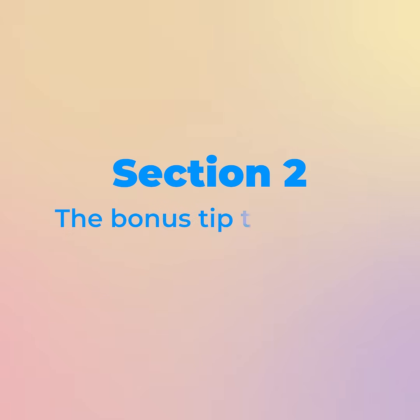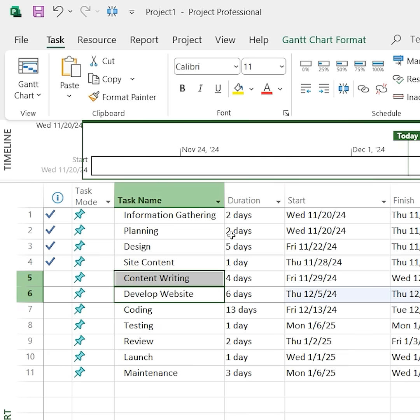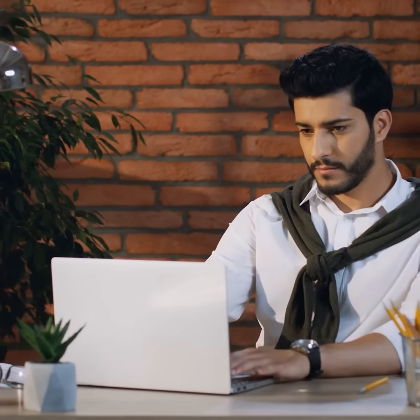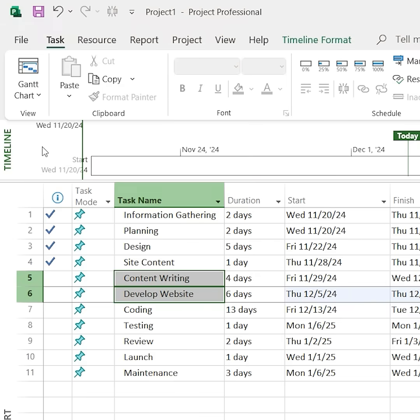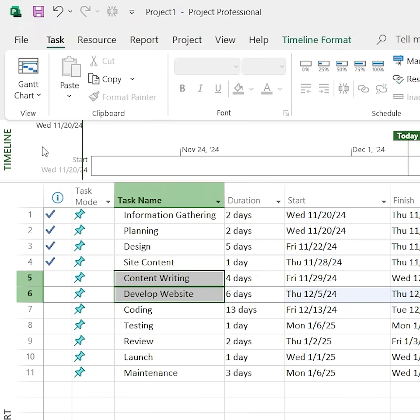Now the bonus tip to handle last-minute changes. Enable auto-linking so new tasks automatically link up. Without auto-linking, inserting a new task can break the flow. With auto-linking, dependencies form automatically around new tasks.